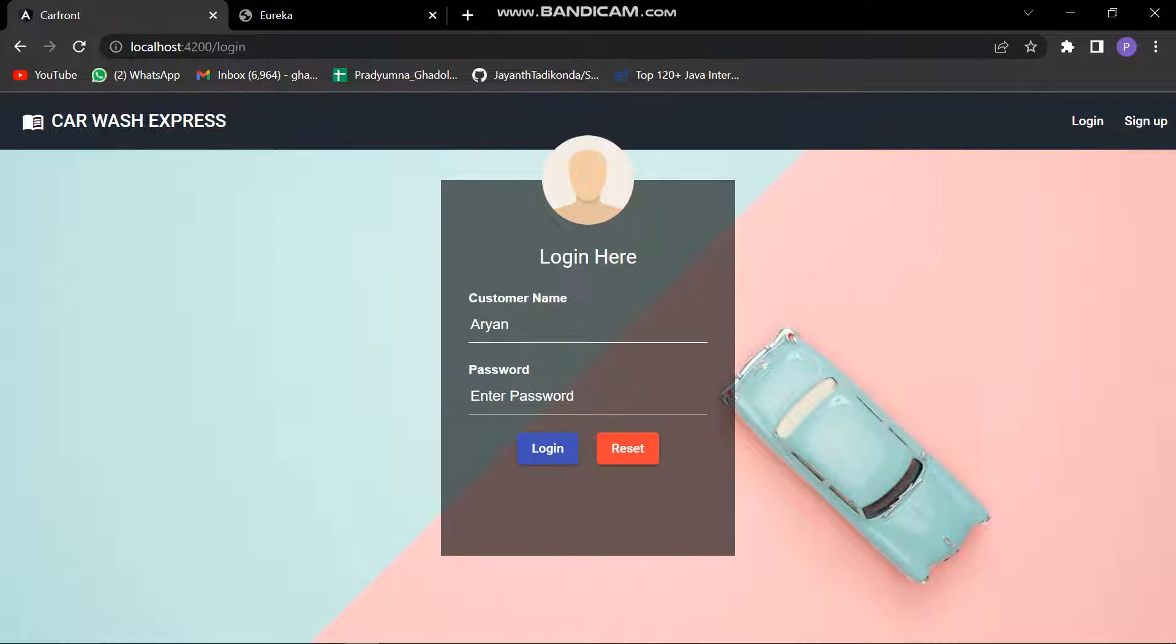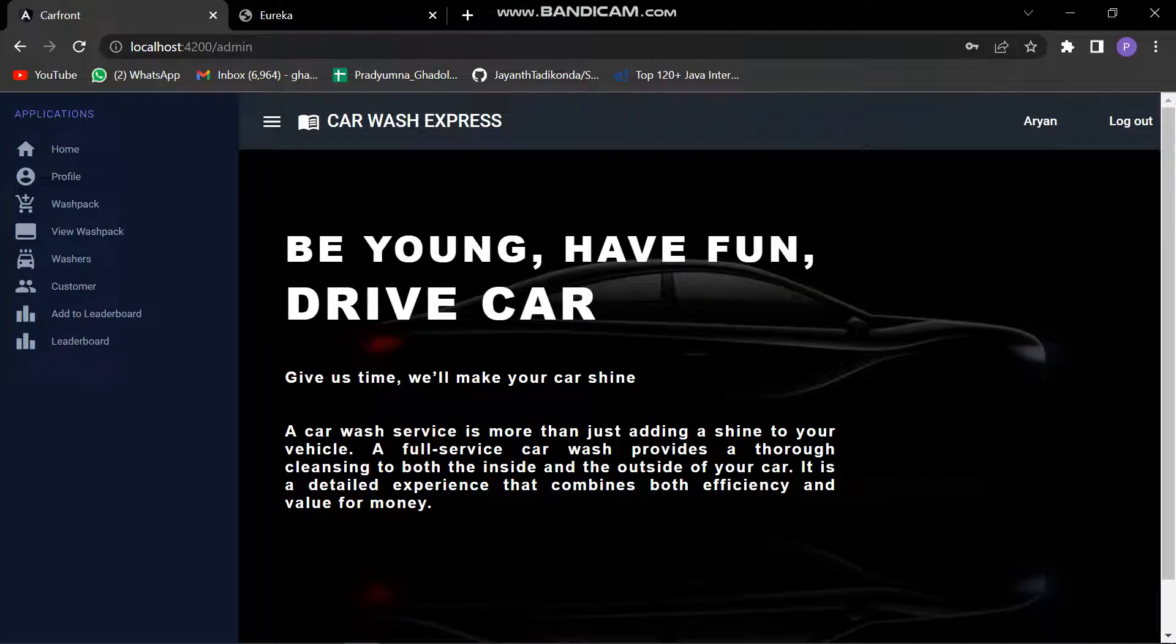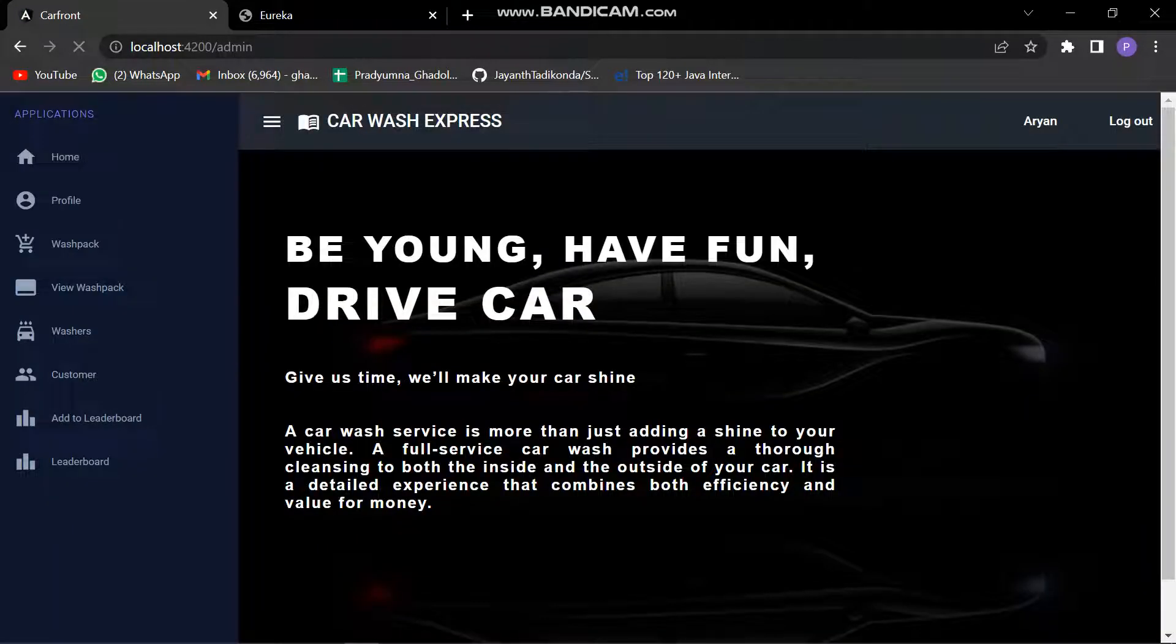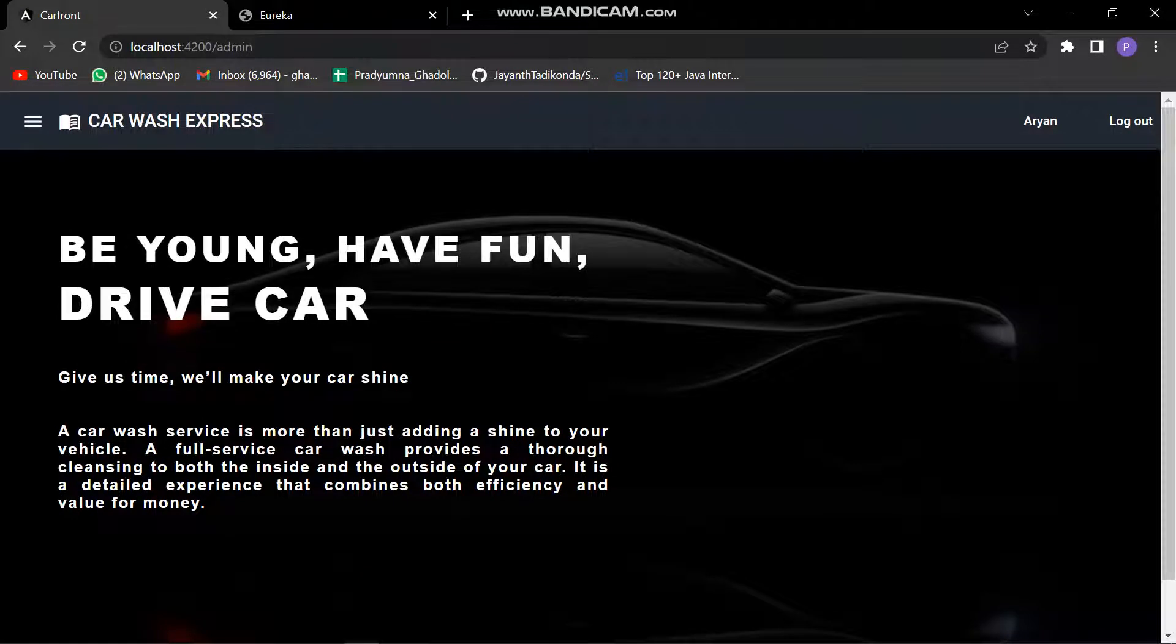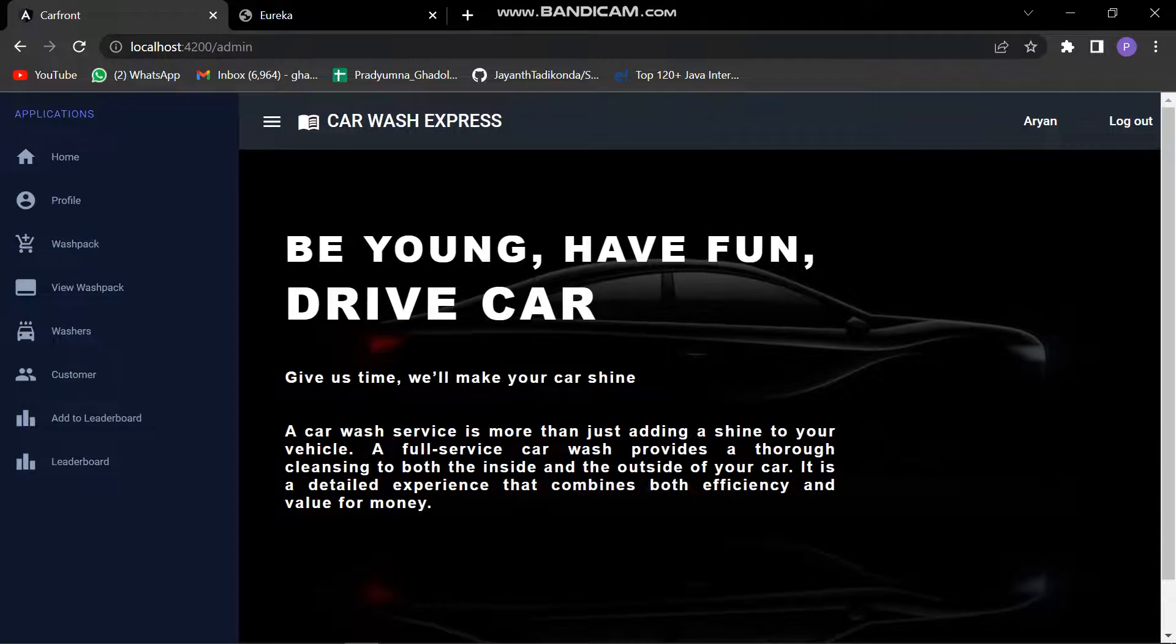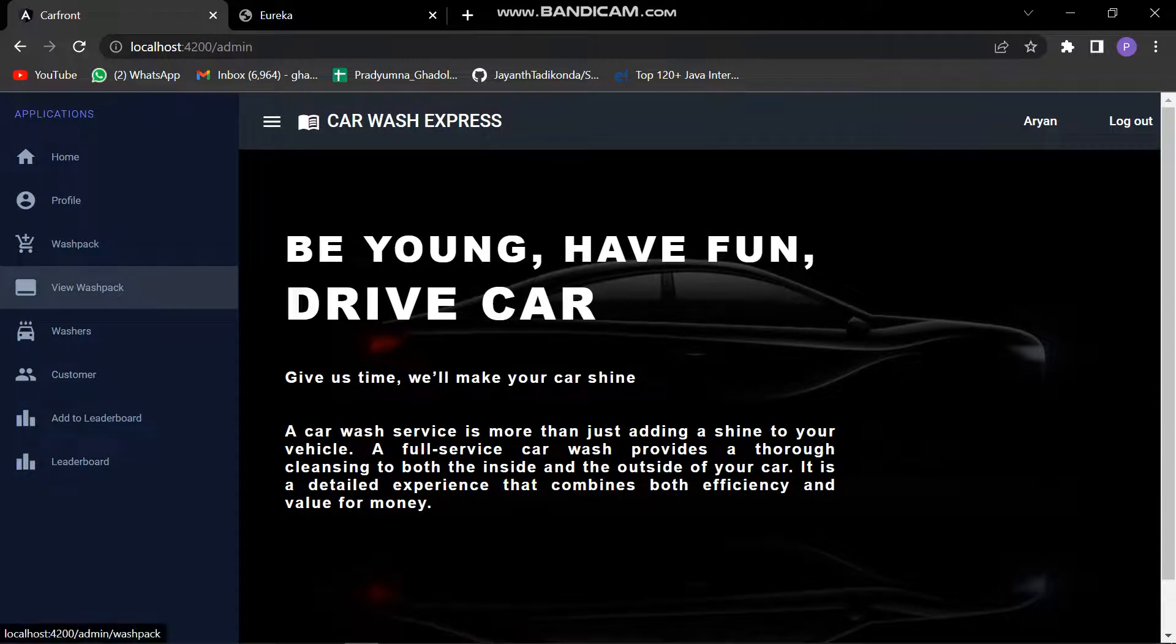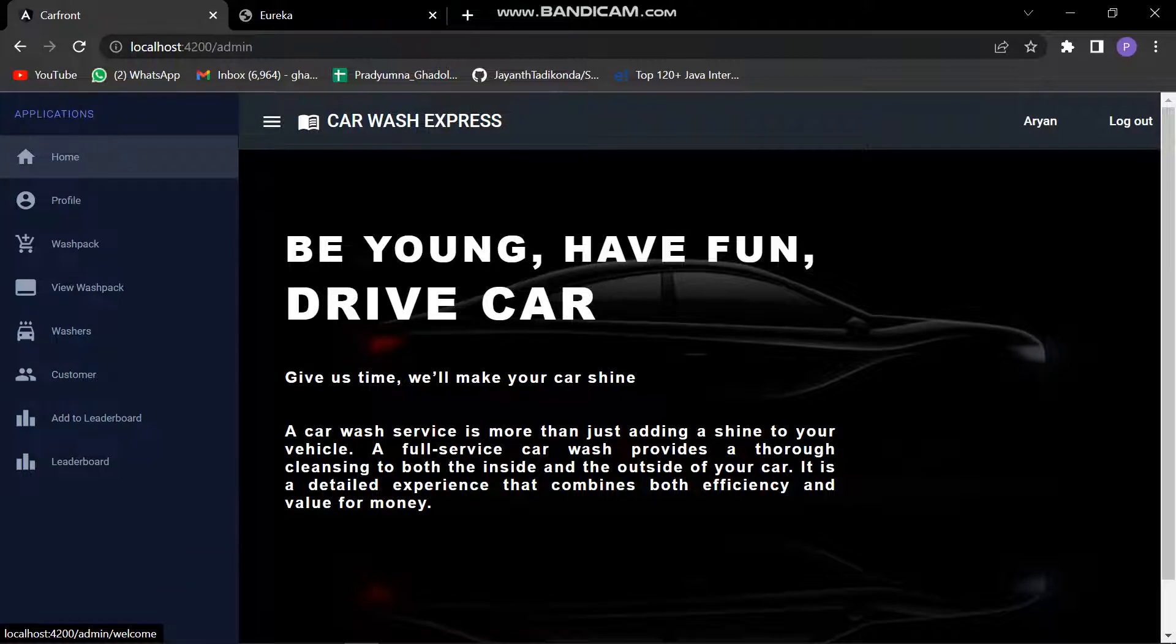Let's check what operations admin can perform. When we load the admin's dashboard, this is how it looks like. This is the home screen for the admin's dashboard.